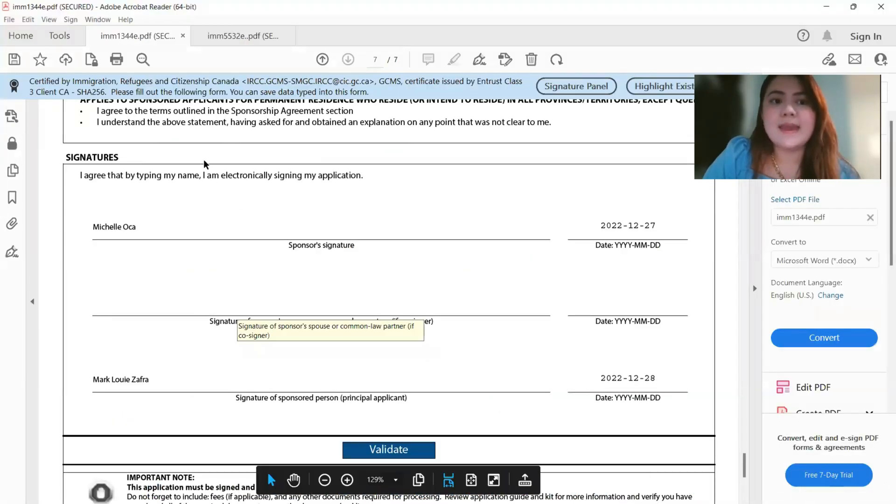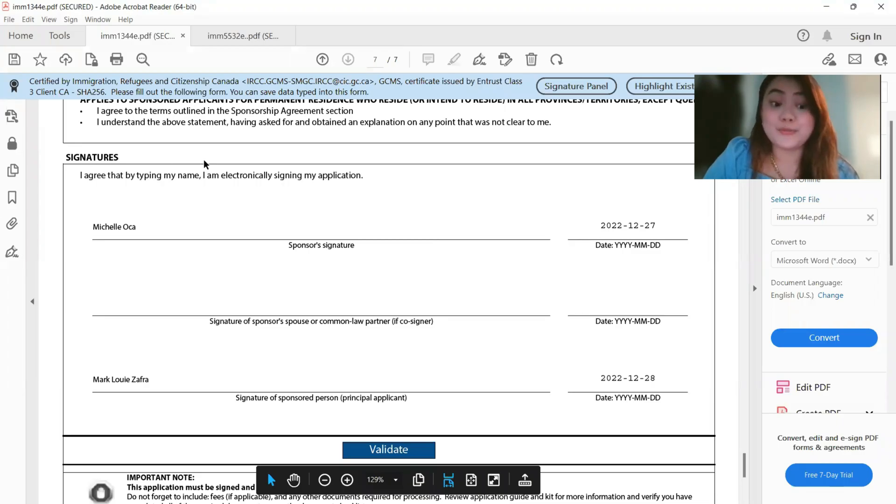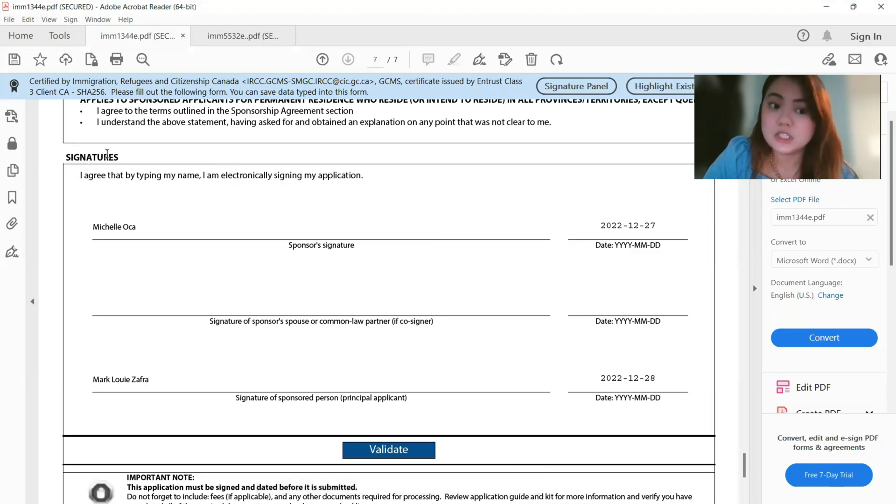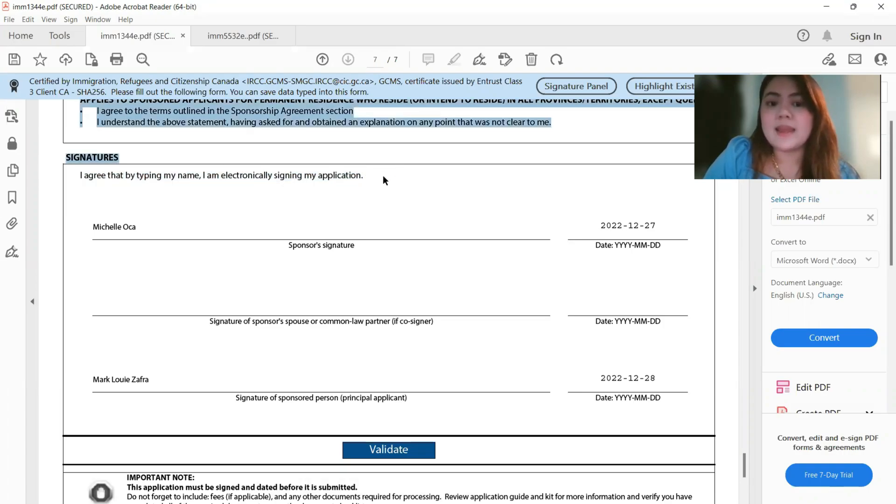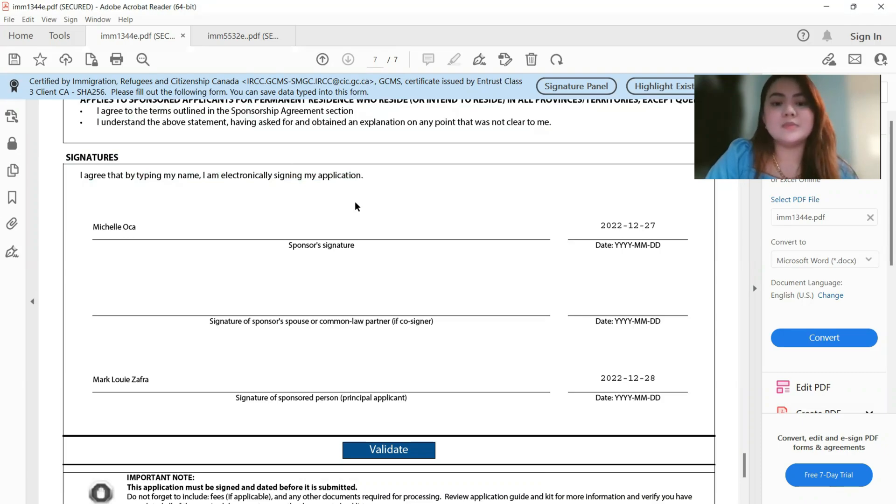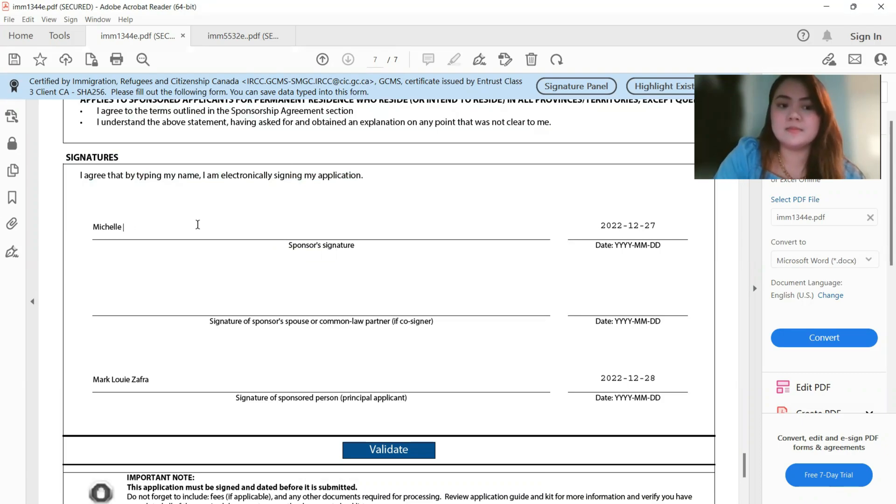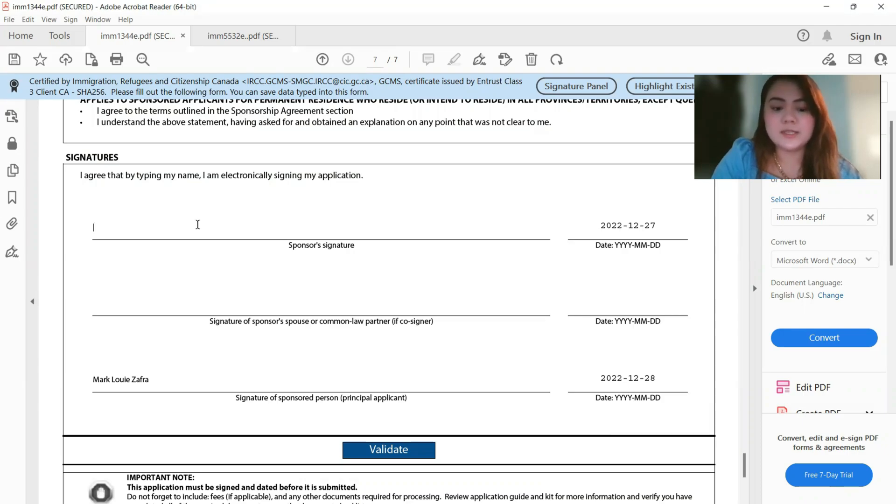So here I'm gonna show you what it looks like. Okay, so for the IMM 1344, it says here, for the signatures, I agree that by typing my name, I am electronically signing my application. So all you have to do is write your full name for the sponsor name, let's say my name.